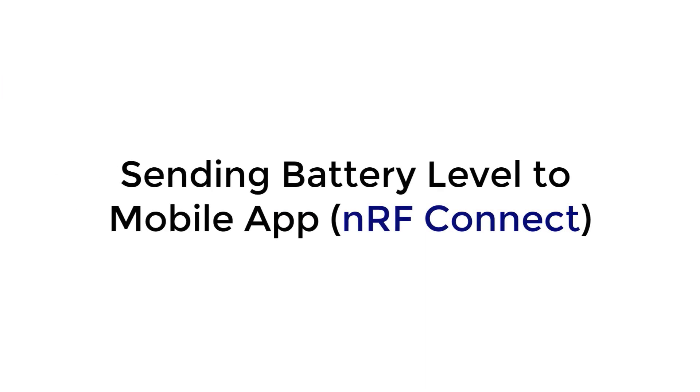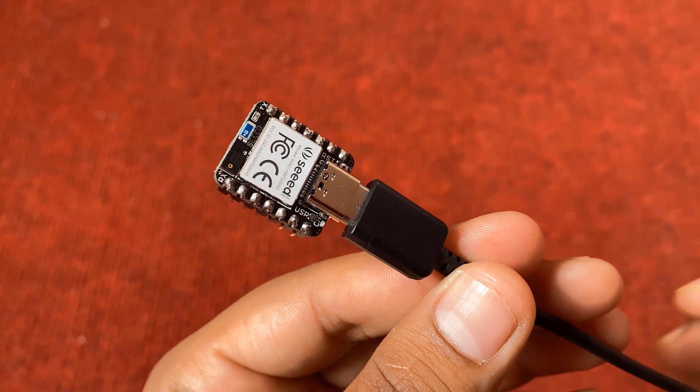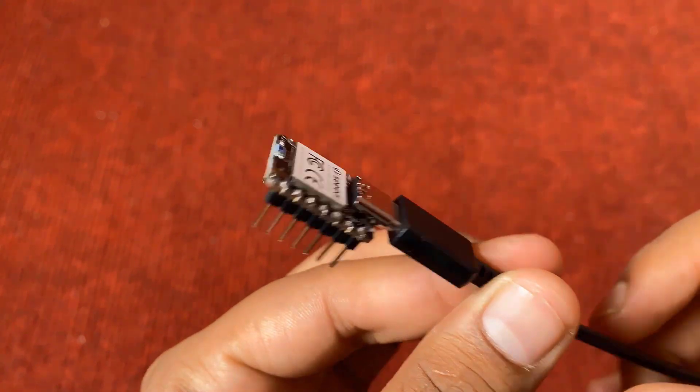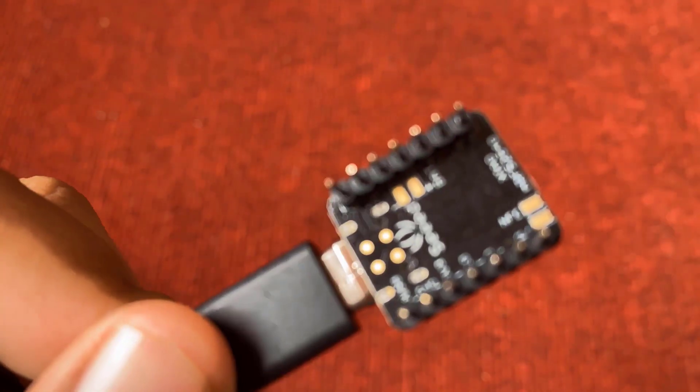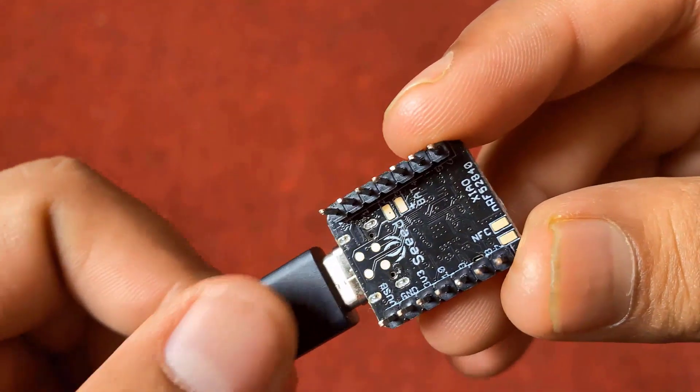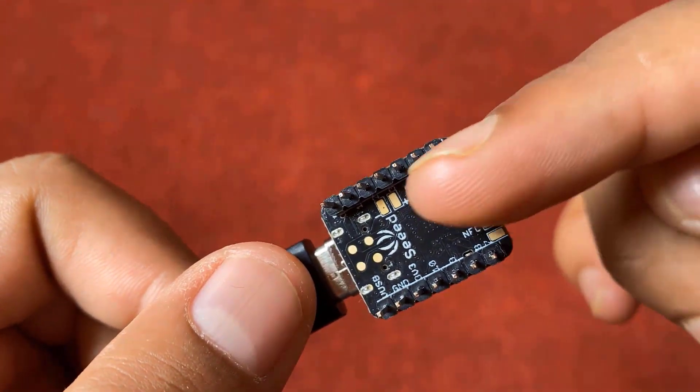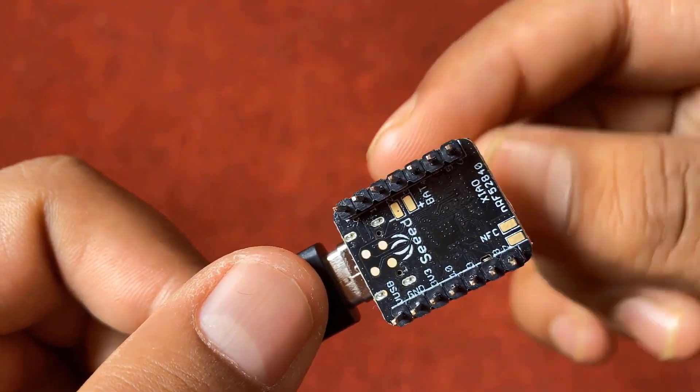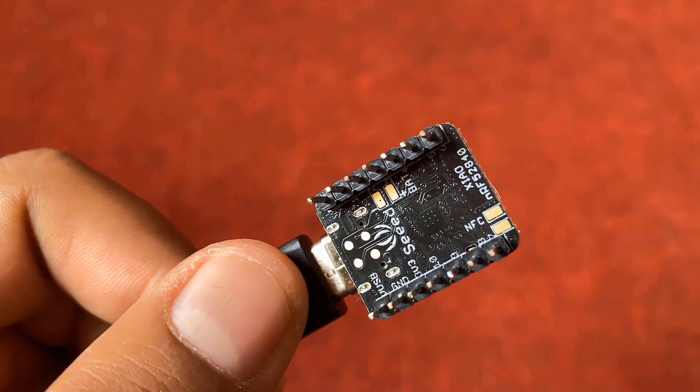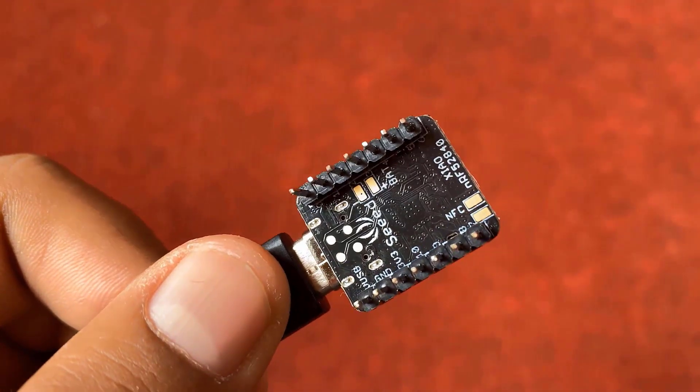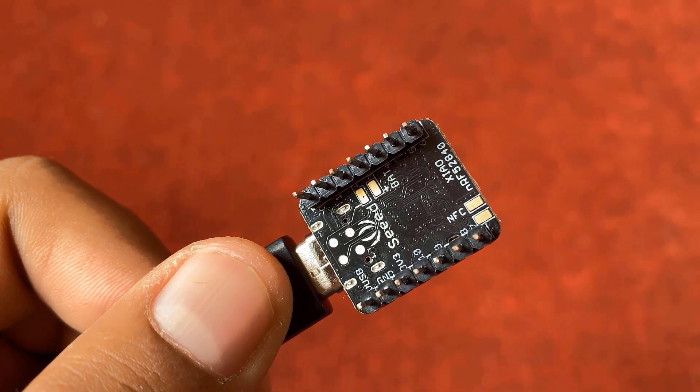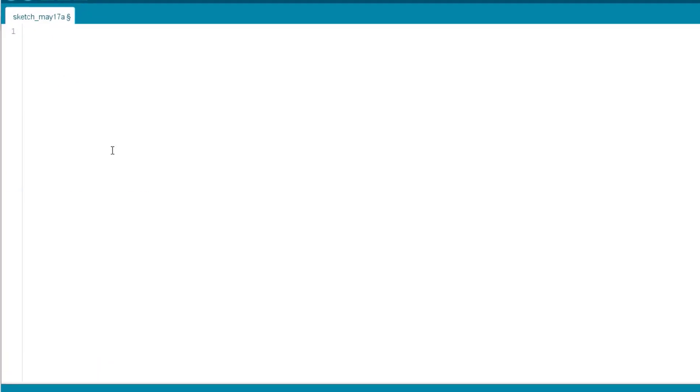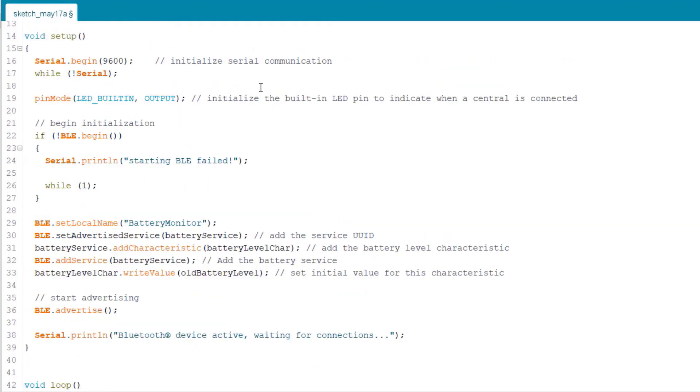Let's move to the next example. In this example, we will use an analog pin to read the battery level. In the Shao BLE module, if you look at the back, you will see there are two gold-plated pins. Here, you can connect a single-cell lithium-ion battery. The module has a battery charging chip which is internally connected to analog pin A0.